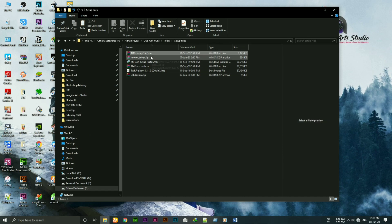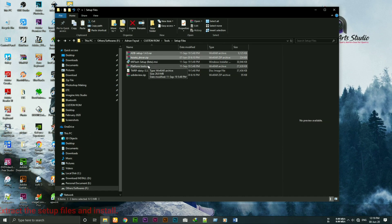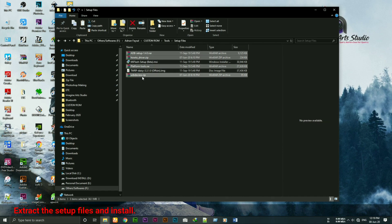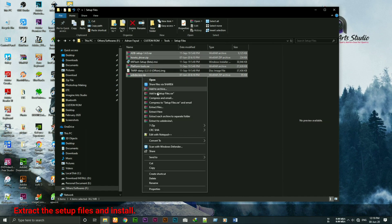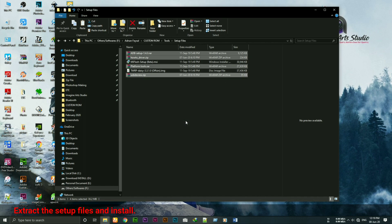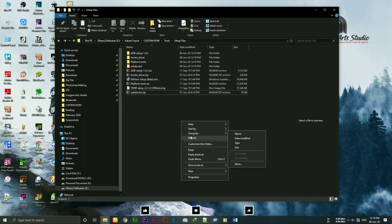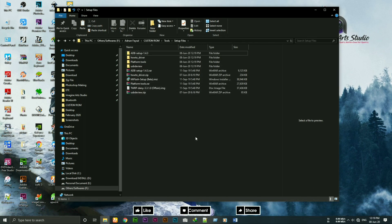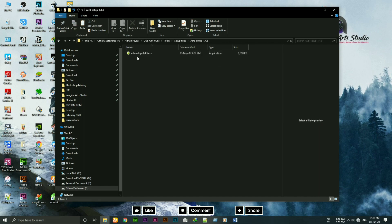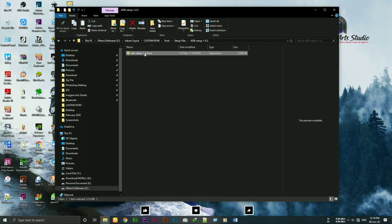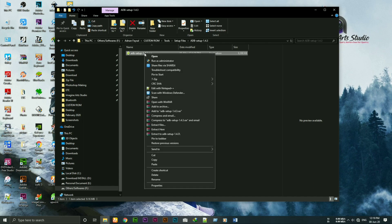On step 2, first extract the setup files. Install the adb driver. Right click on the adb setup and run it as administrator.